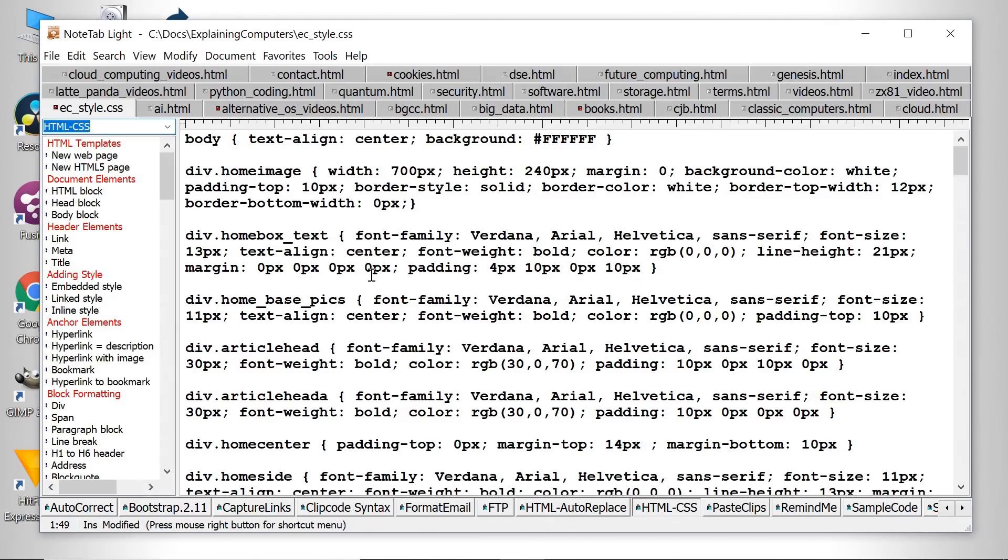So there we are. My second favorite free Windows utility is the text editor Notetab Lite.